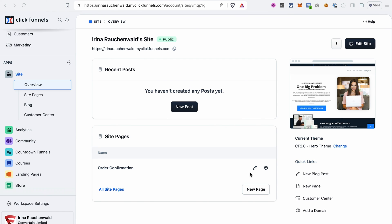Now that's everything you need to do to add the Conversions API to your ClickFunnels 2.0 site and funnels. The only thing left to do is some testing. For that, we just go to the site.